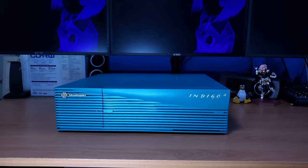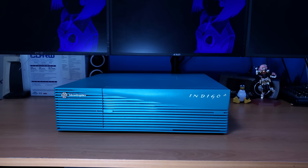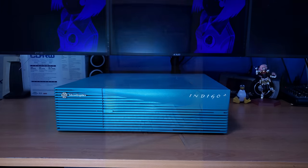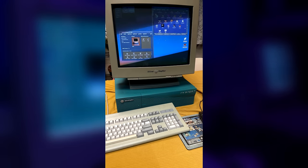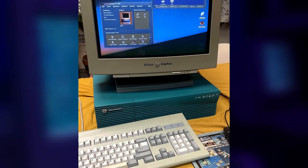So how did I end up with this Indigo 2? Well, I know a friend who also knows a friend, basically. If you went to the Seattle Interim Computer Festival, you might have seen this exact Indigo 2 there. Yeah, this is that Indigo 2.